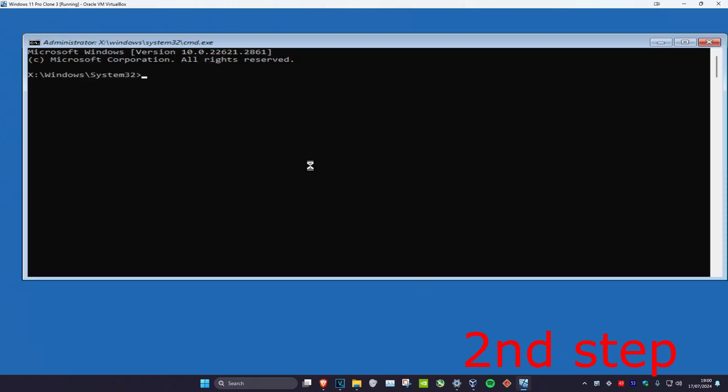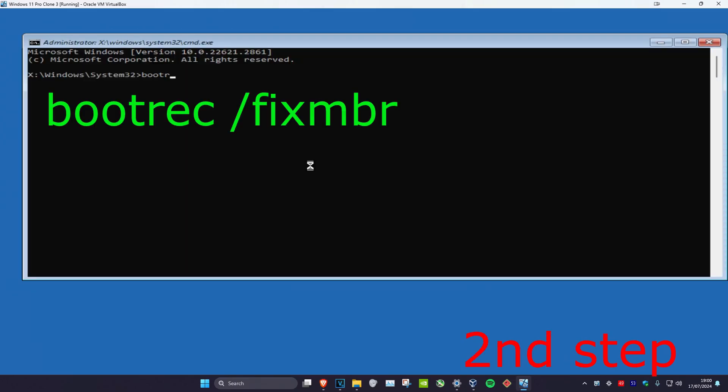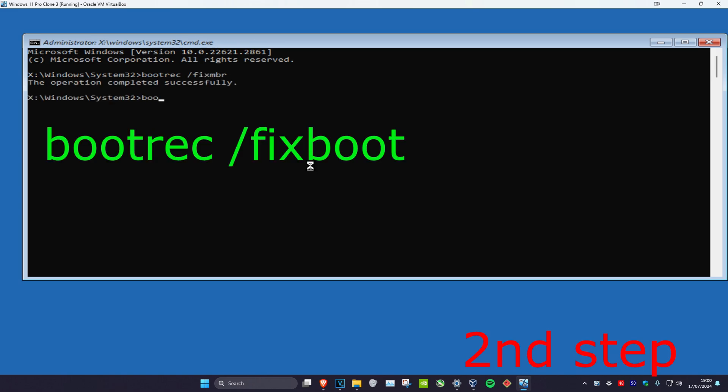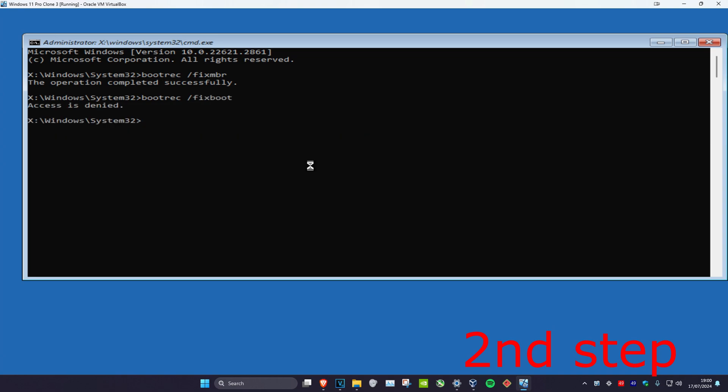Once you're in here, we're going to type in bootrec forward slash fixmbr and click on enter. Now we're going to type in bootrec space forward slash fixboot and click on enter again.